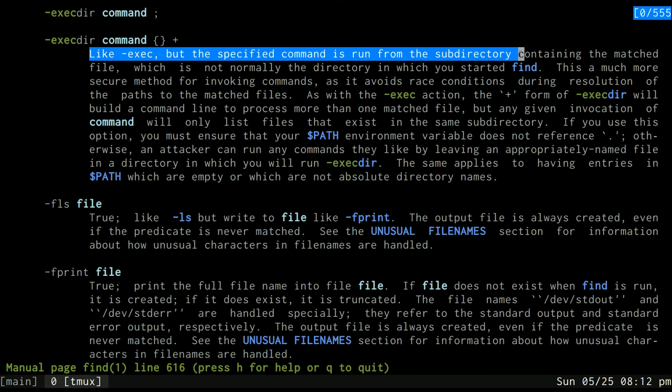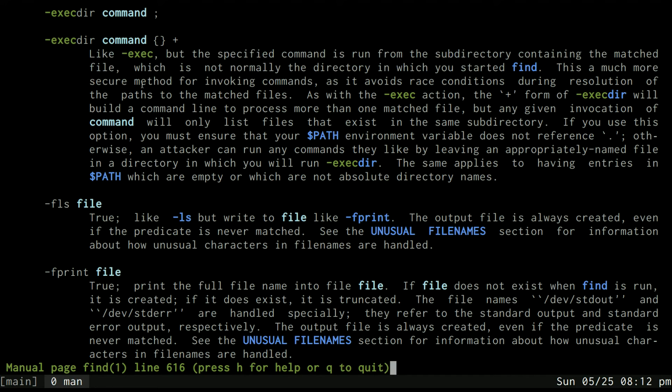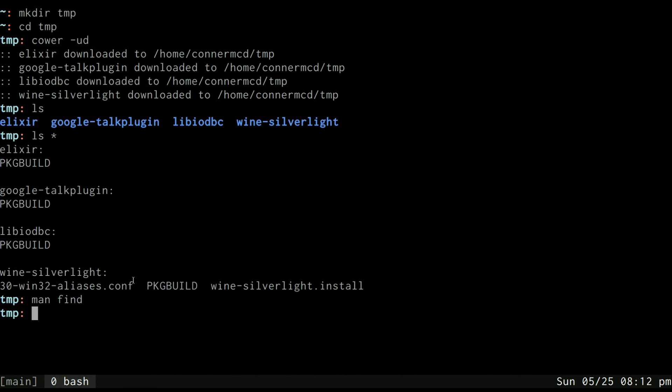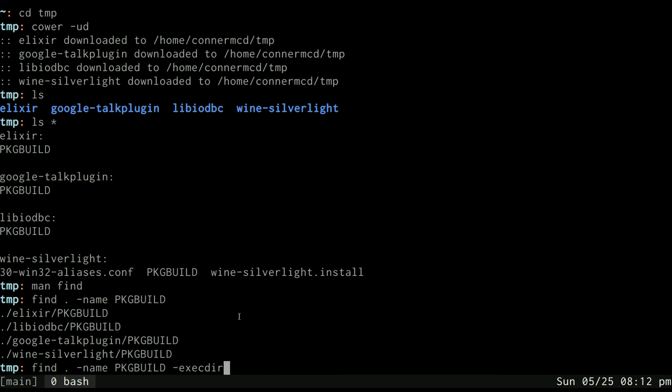Therefore we can specify a command that will be run in the directory of the matched file so we can search for all files named pkgbuild like this. And then we can use execdir to run a command in the directory where those files were found. So I can use execdir and then specify my makepkg -si. You need to close it off with a semicolon with a backslash in front of it like this.